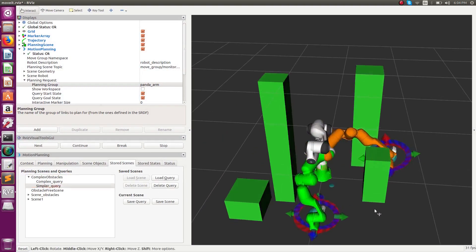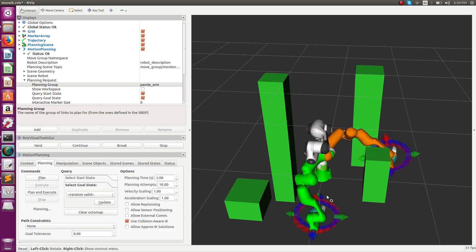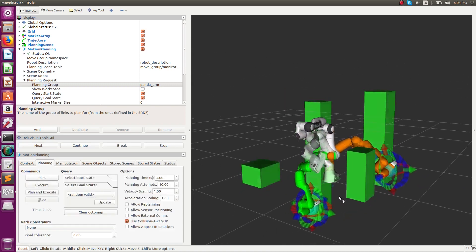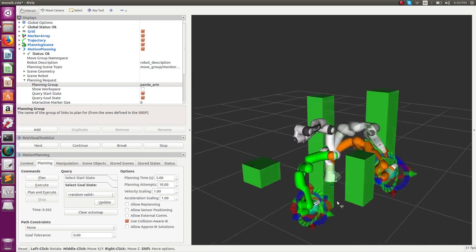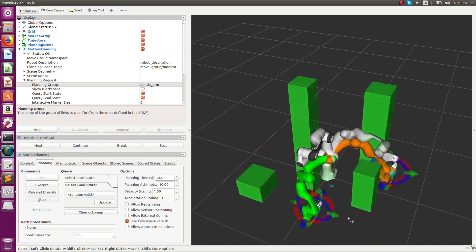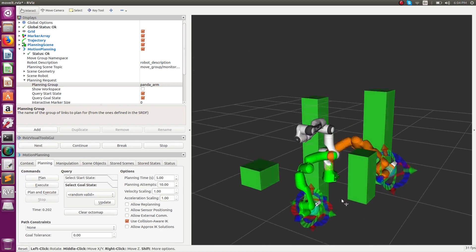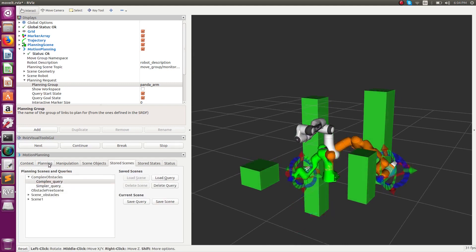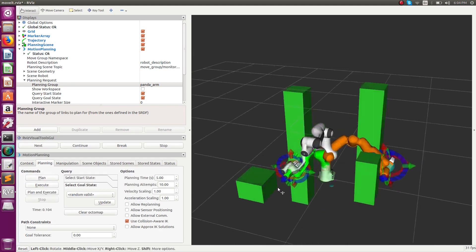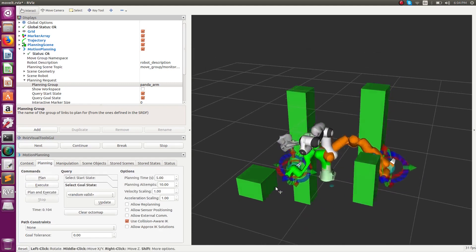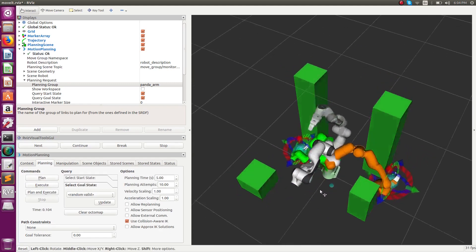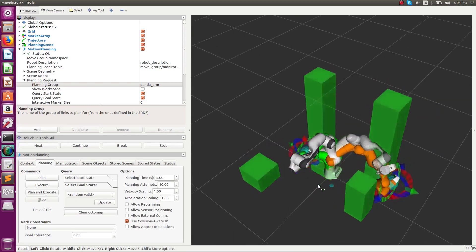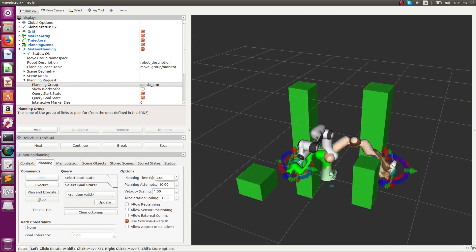We load the same set of queries and here we can see that the jerky motion is gotten rid of and the path is very smooth. For the second query also we see that the path is not jerky and the motion is smooth.